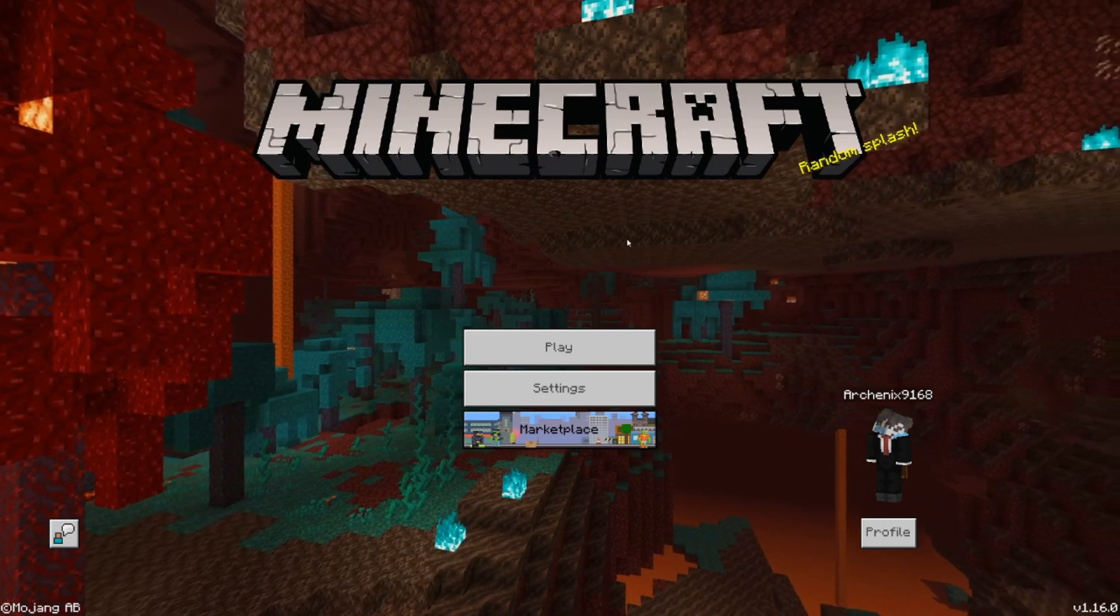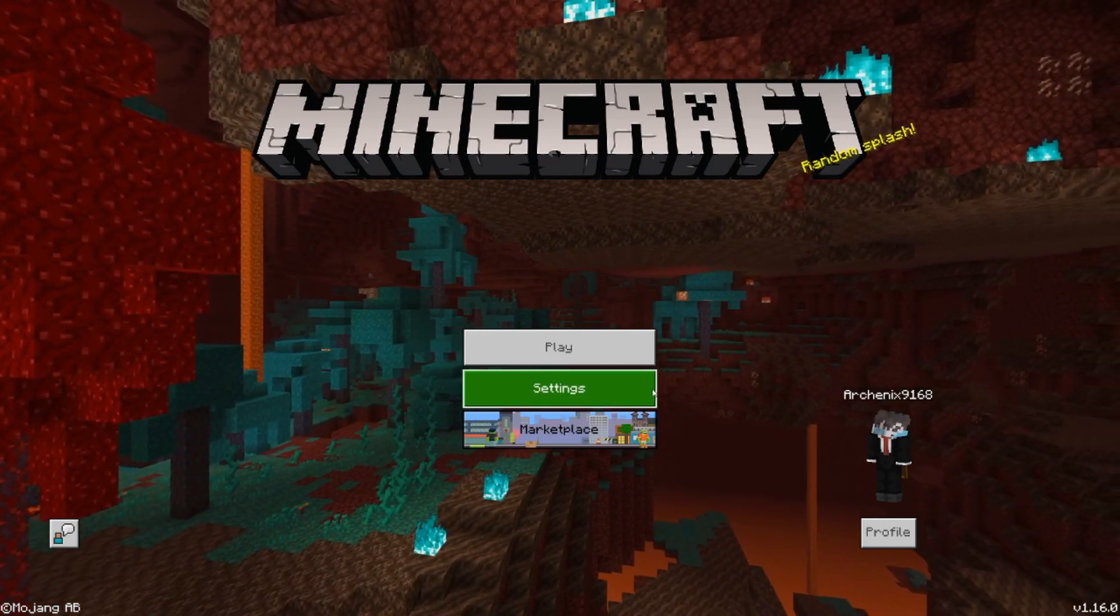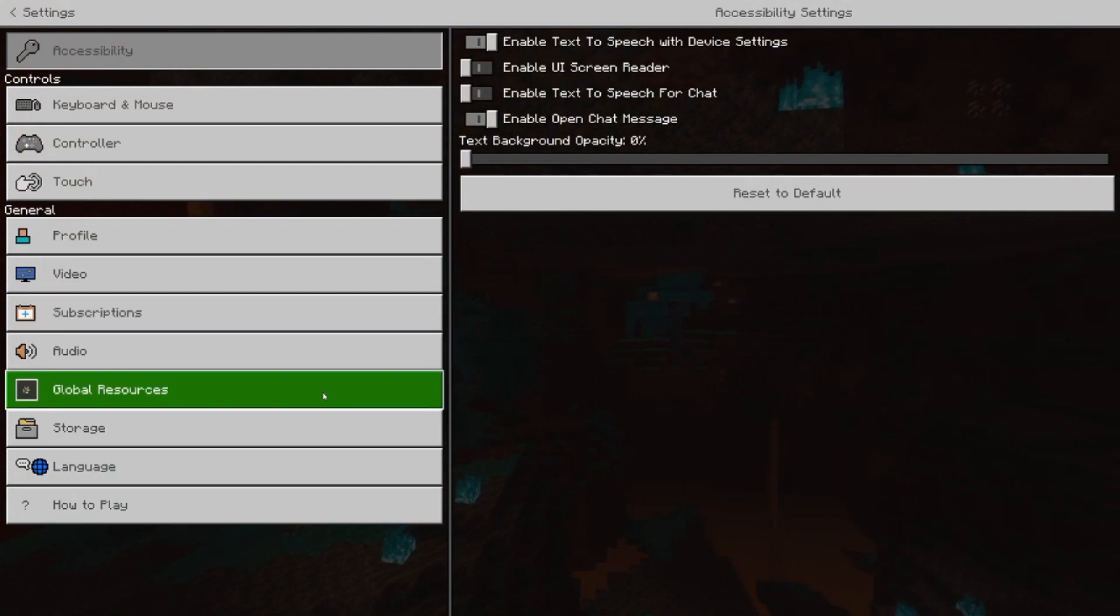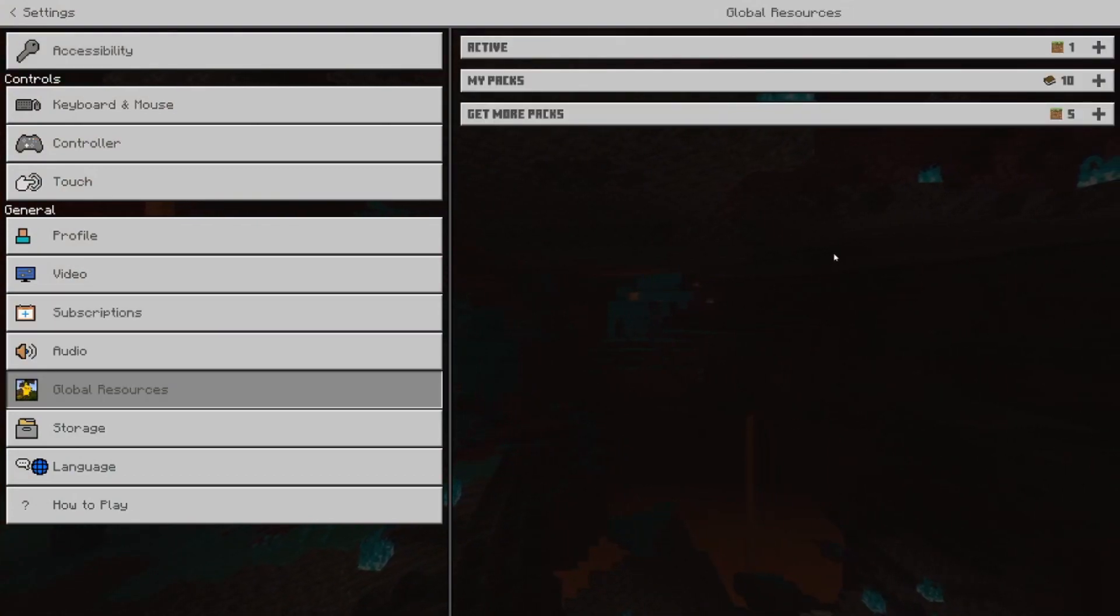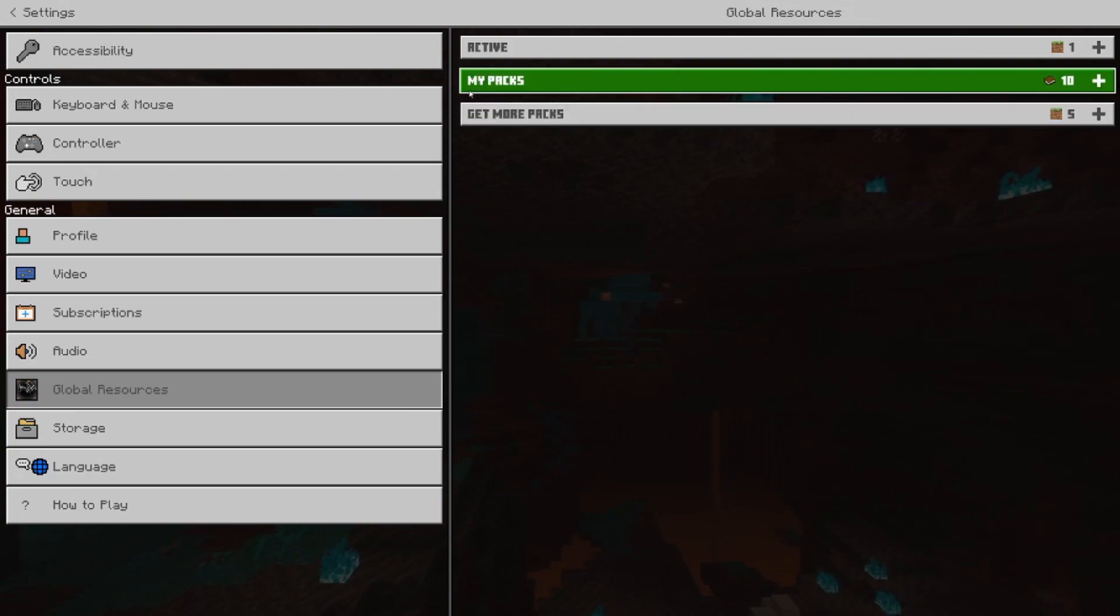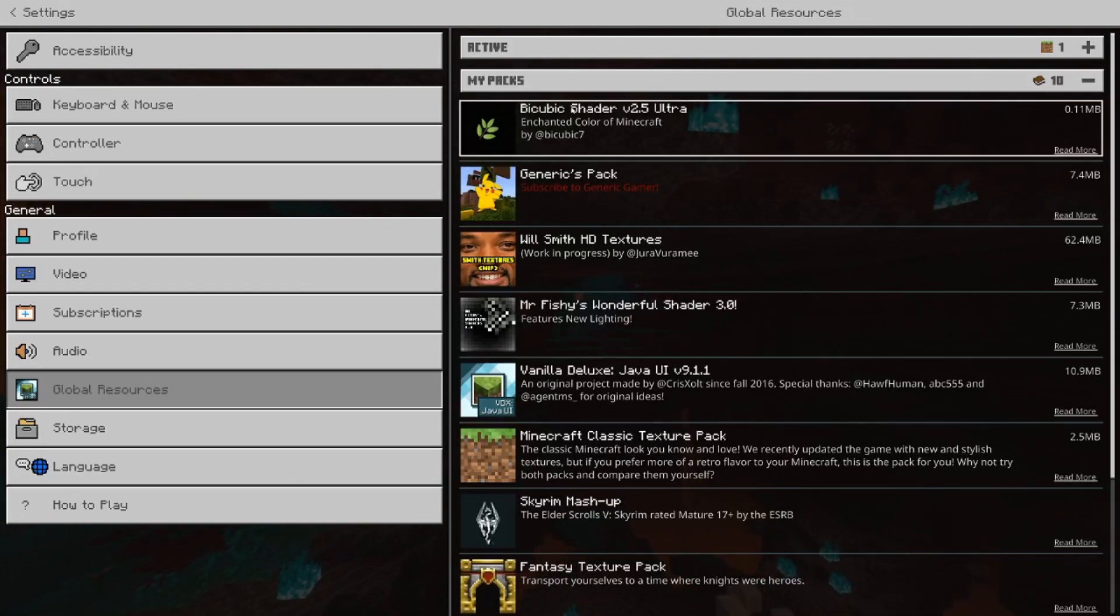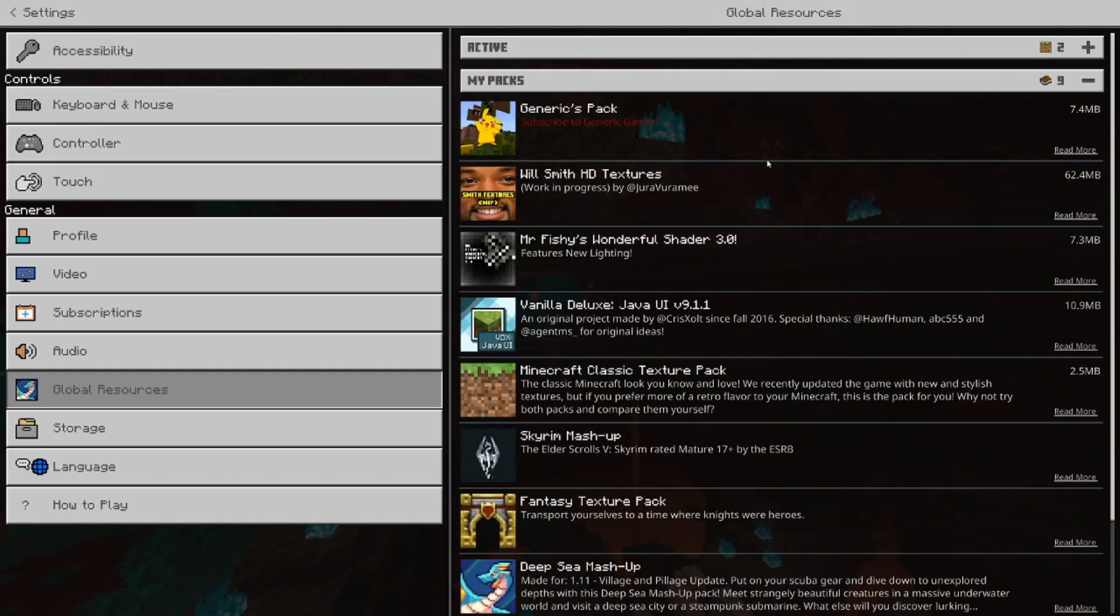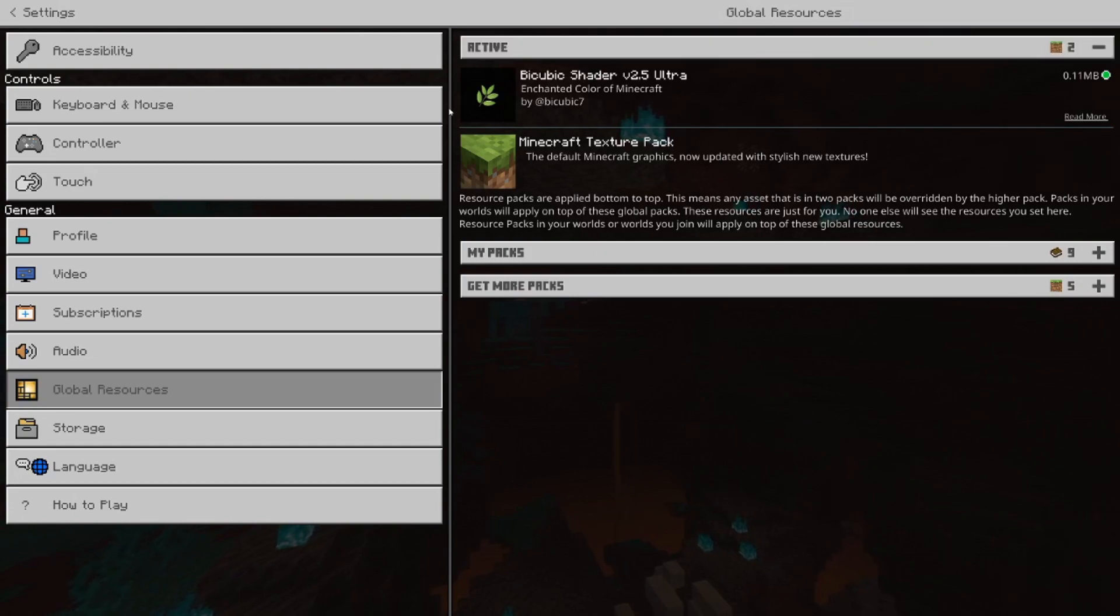So, once you've loaded in your Minecraft, go to your settings and click global resources. If you've imported it correctly while clicking on it, then it should pop up under my packs. Right here. It looks like this. It has a leaf. And then once you're doing that, click activate and it should be in the active folder.